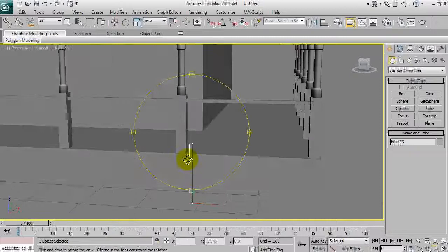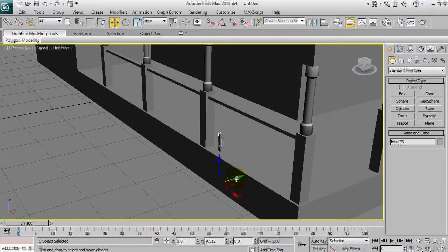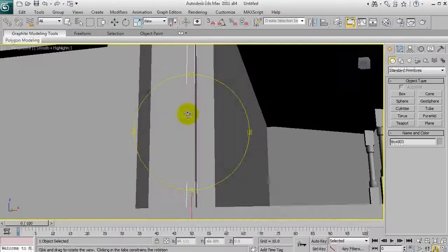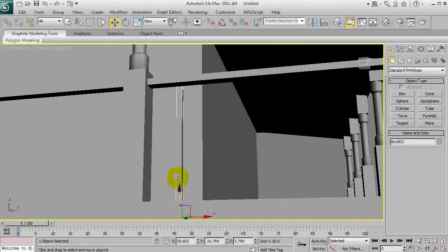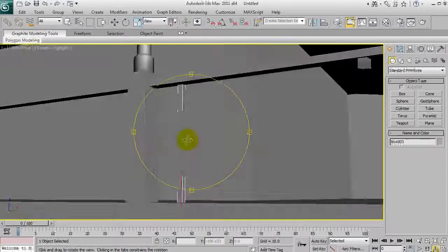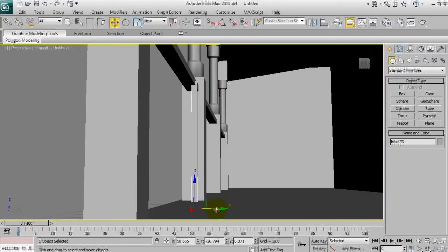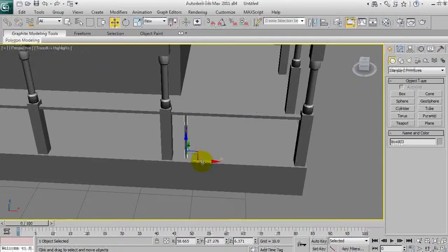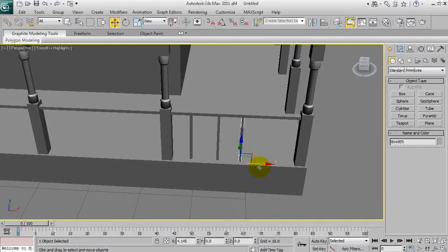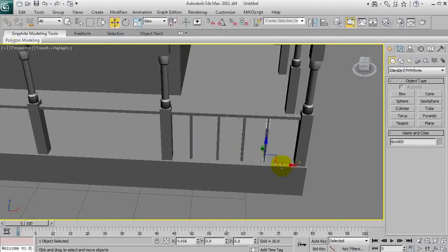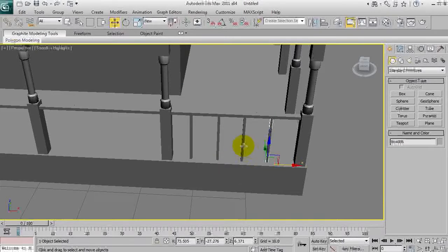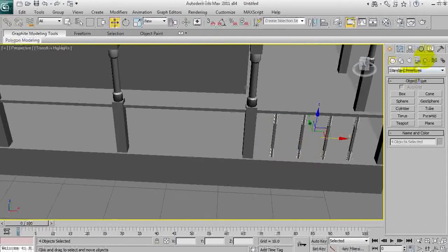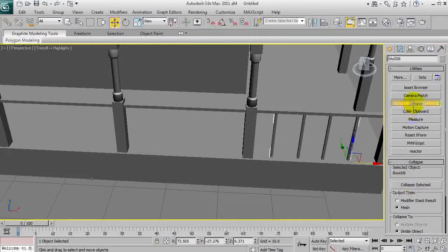That's starting to look quite good but what we're actually going to need is something like this. Just to keep poly counts low, I'm going to space them out a little bit more like this.